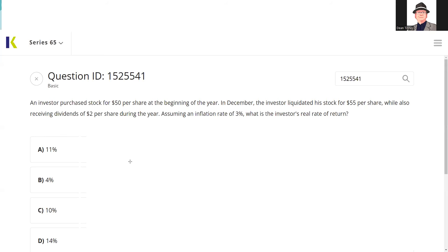A real rate of return means: are we getting ahead in terms of purchasing power? The whole point of delaying gratification and making investments is that at some point you have more purchasing power. So let's see if this customer actually got ahead. $55 is the sales proceeds from selling the stock, minus our cost basis of $50. So here we made $5 from realized price appreciation.